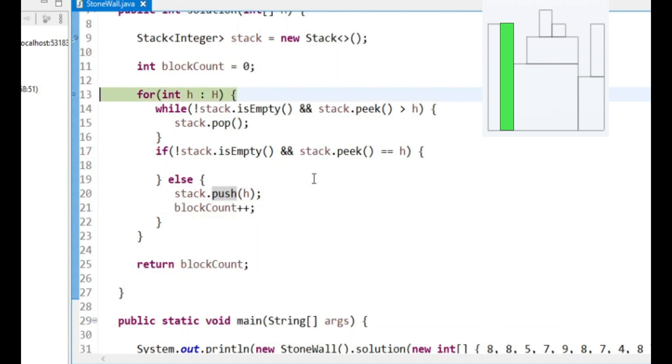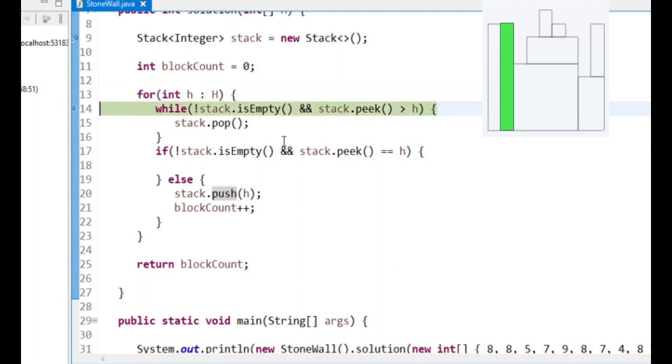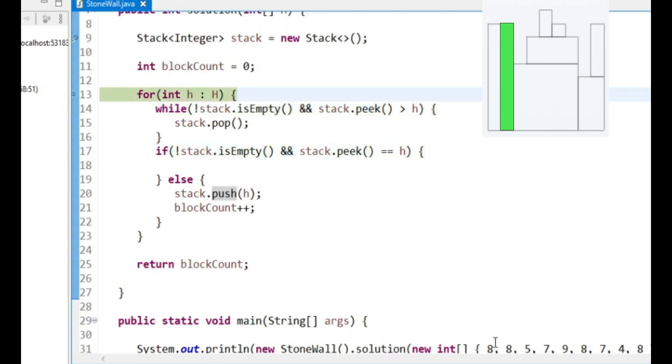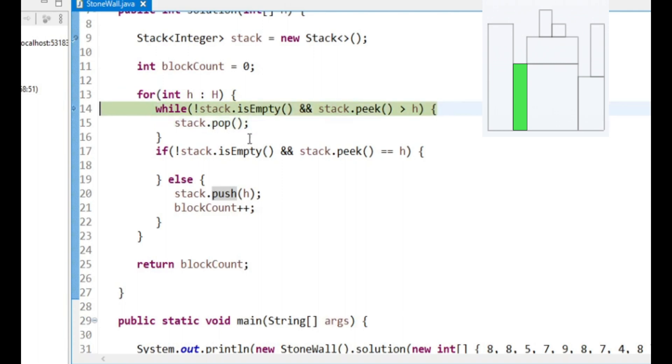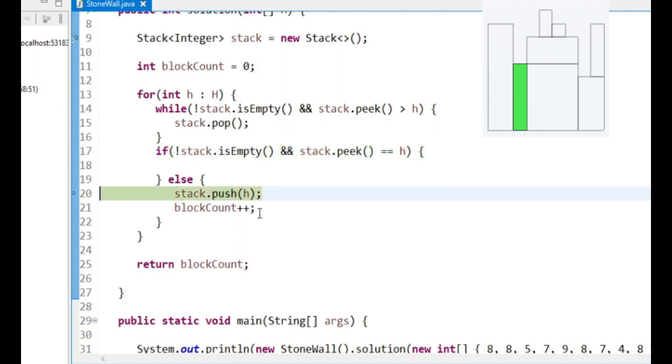Then we see another 8. This time we want this condition to be true. So this is not true because we don't have anything higher. This is true so we just loop around. Our stack still contains an 8. We see a 5. We want to take off the 8. And then we want to count our new block.